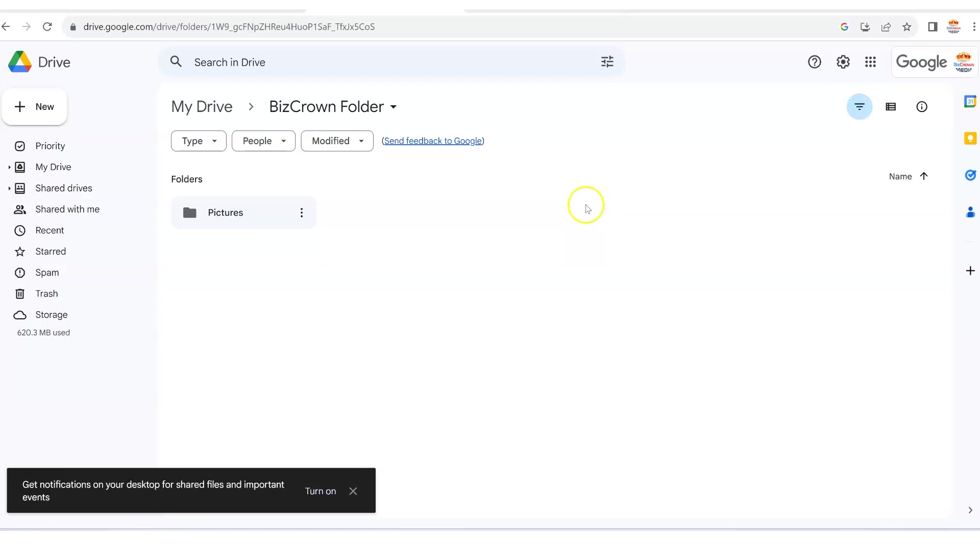If you don't have a folder, that's fine. If you just upload it, it's just going to go into your Google Drive and you can locate it there. But in this instance, I am uploading it into the BizCron folder.